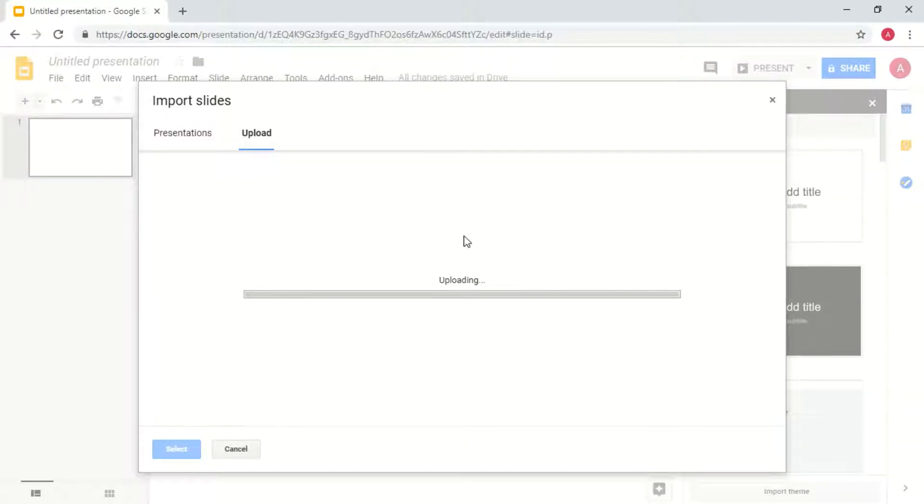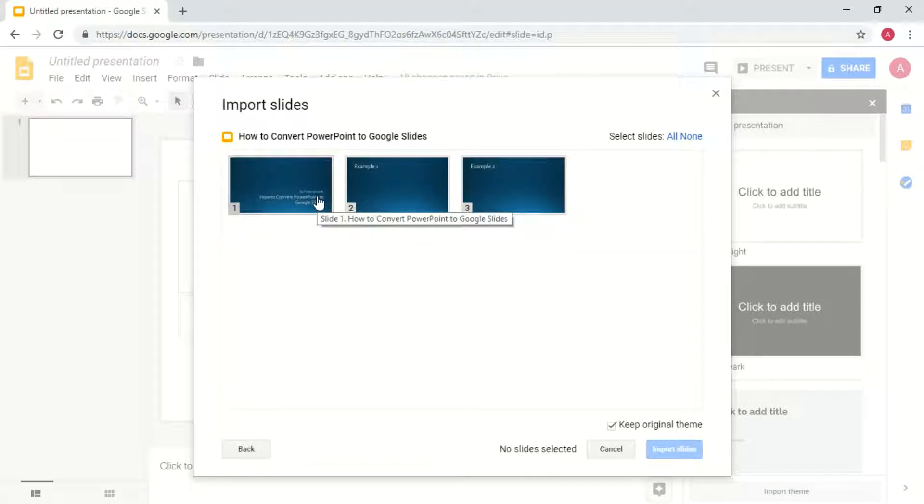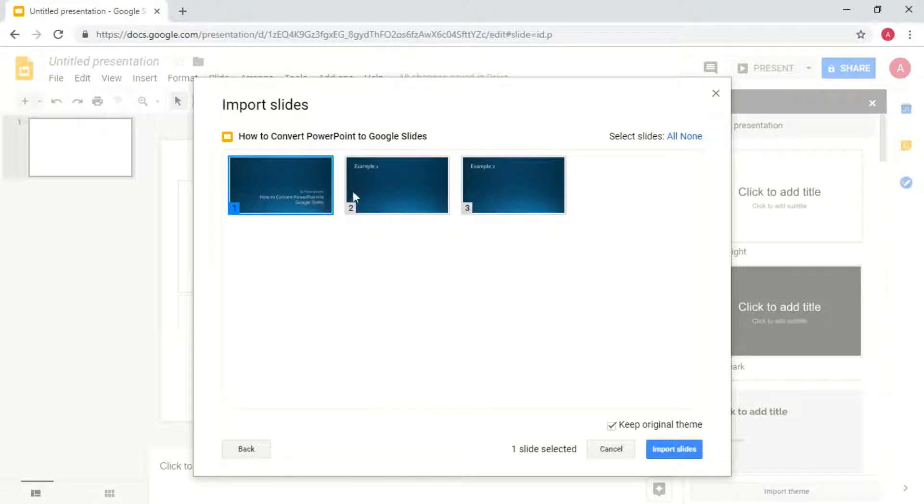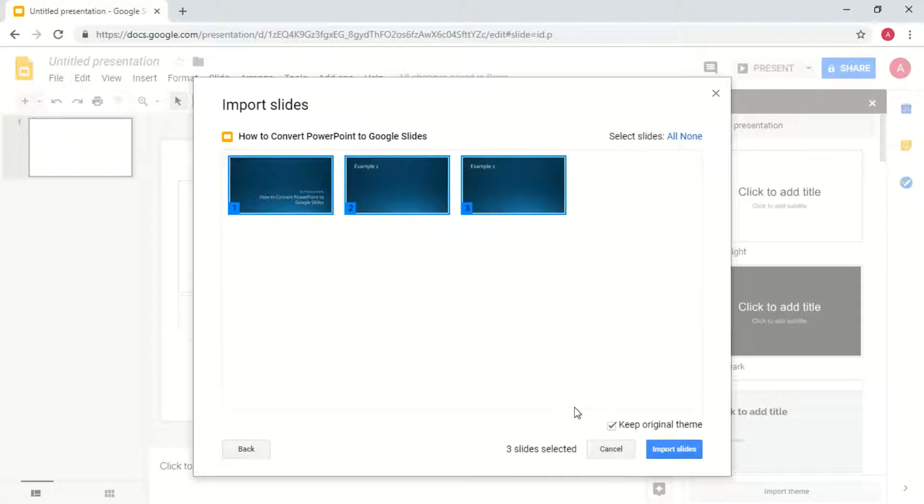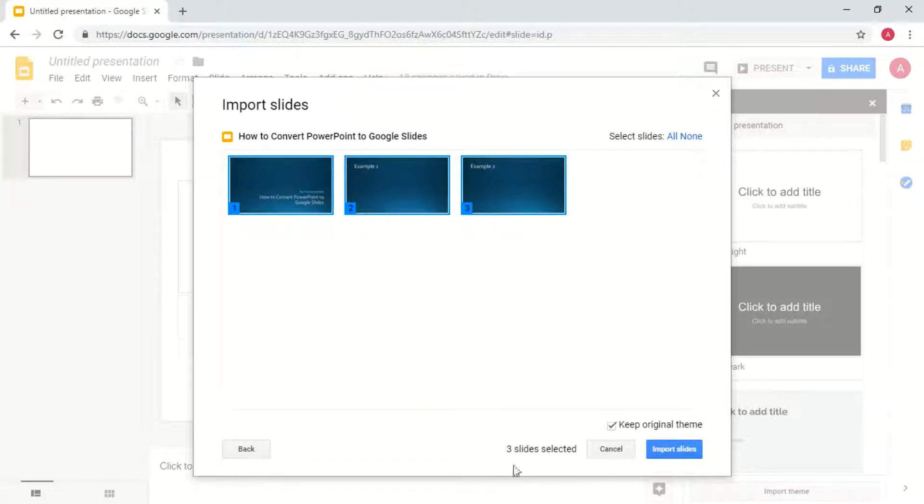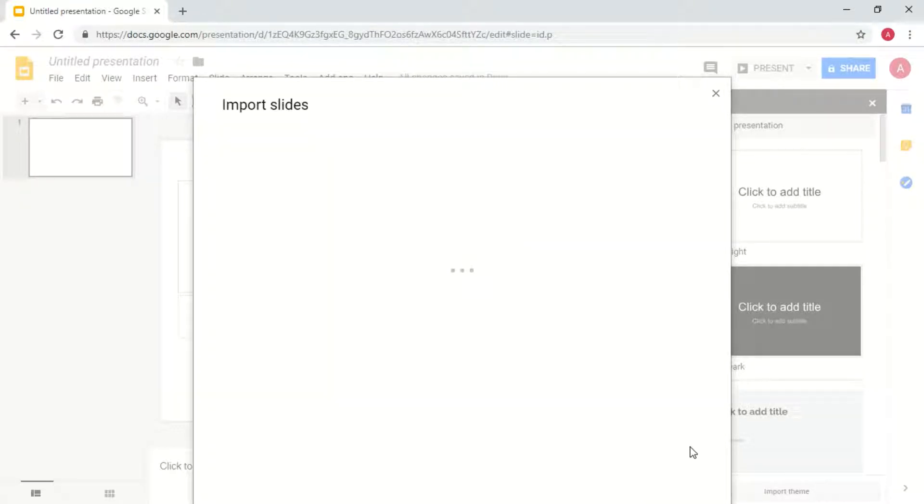Now once that uploads, it is going to upload separate slides. So you're able to select maybe if you want only one of your slides imported or all of your slides imported. Go ahead and select every single slide you want imported. I'm going to import all three of my slides. So down here it does verify you have three slides selected and then I'm going to click Import Slides.